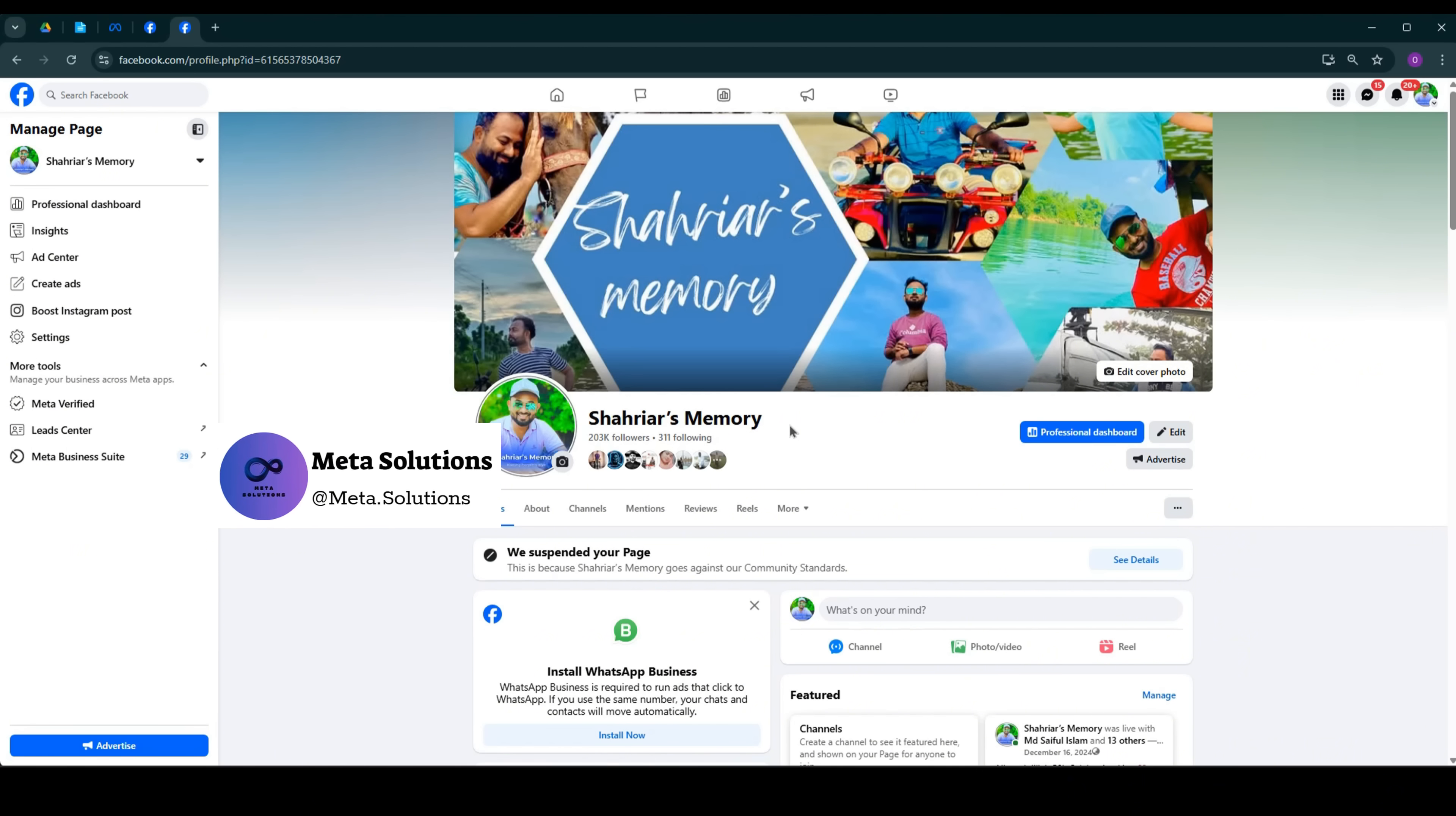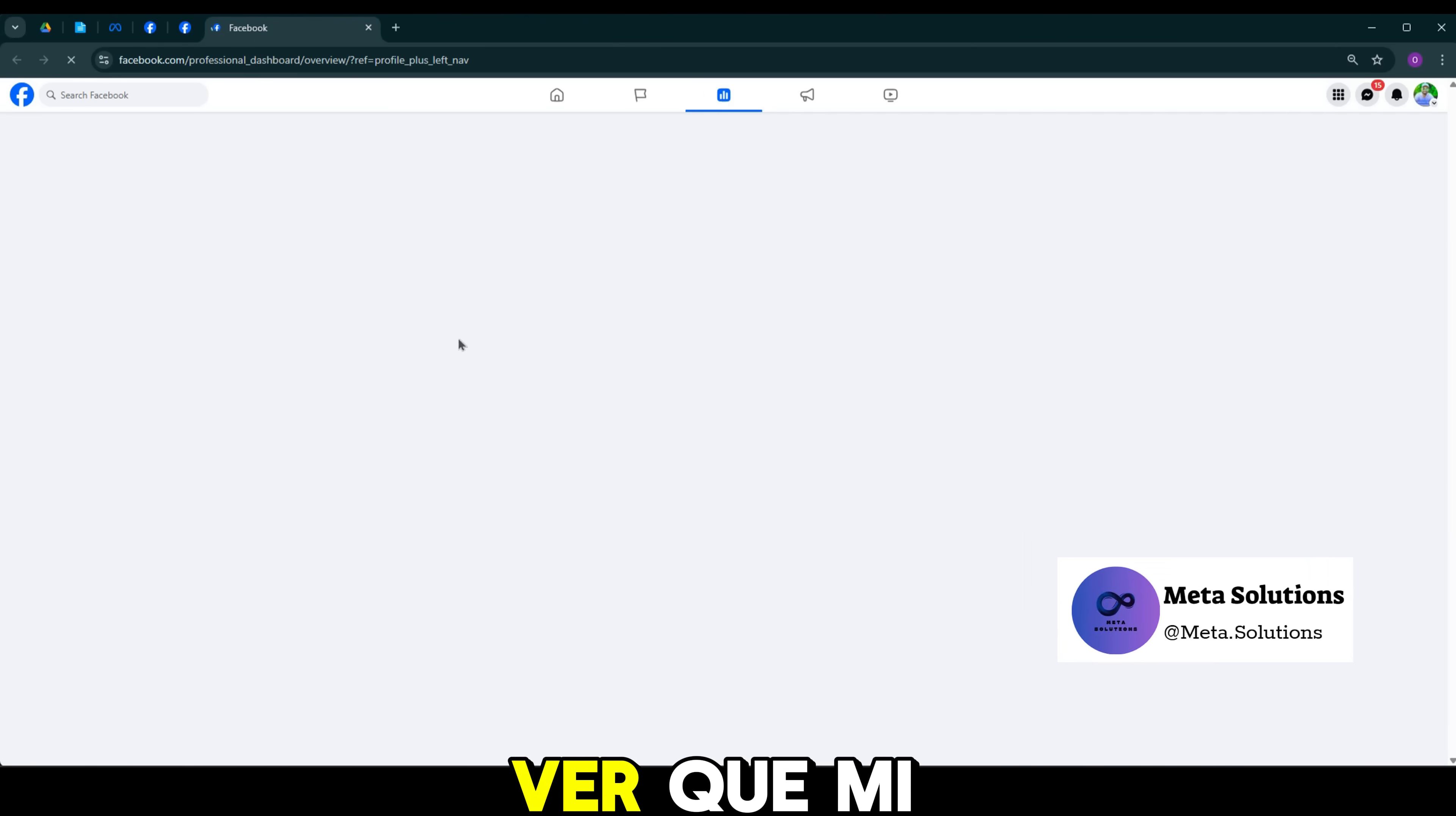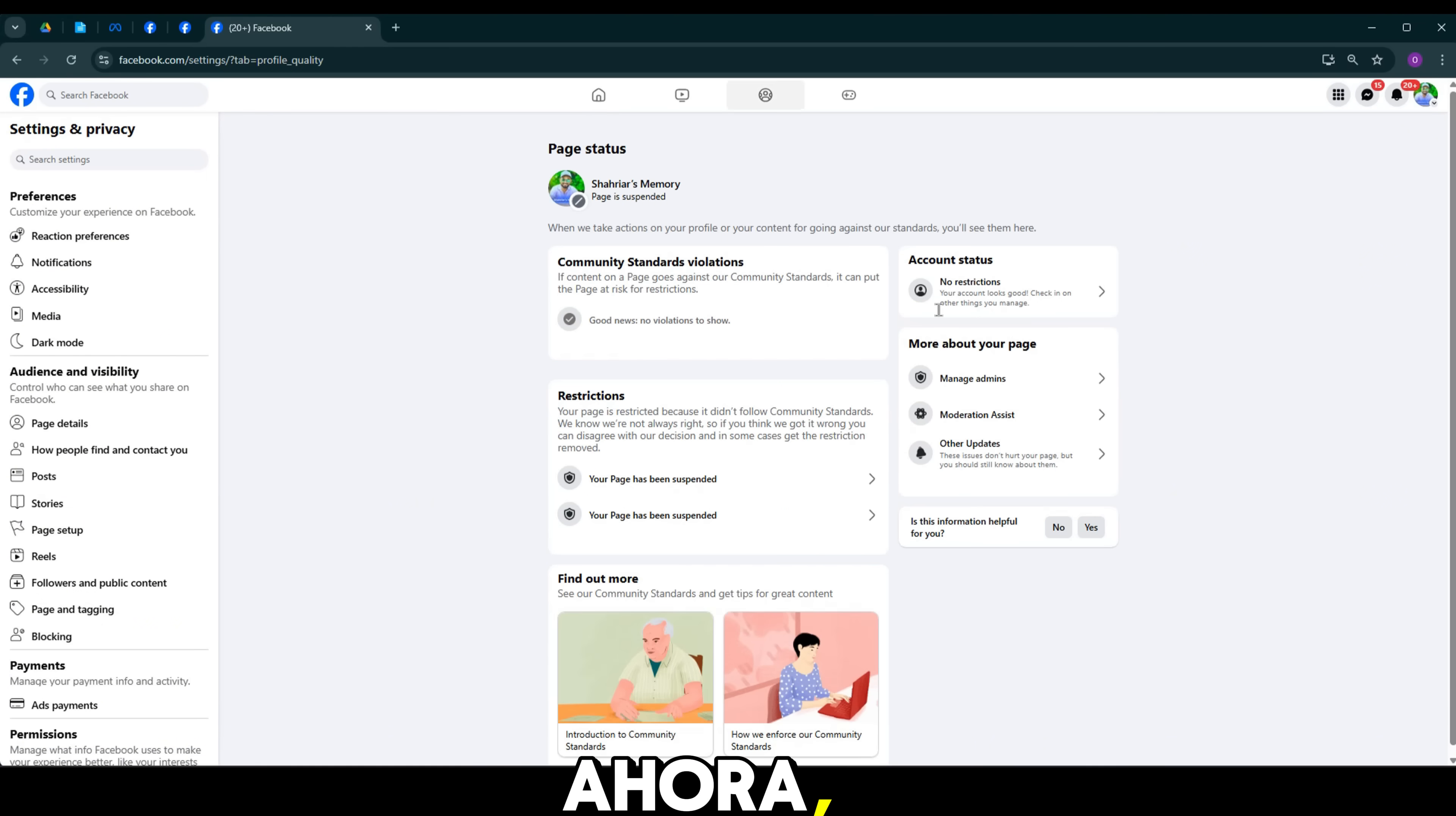No te preocupes. Hoy te mostraré cómo apelar una página de Facebook suspendida en solo unos sencillos pasos. Puedes ver cómo tu página ha sido suspendida. Ahora, comencemos.